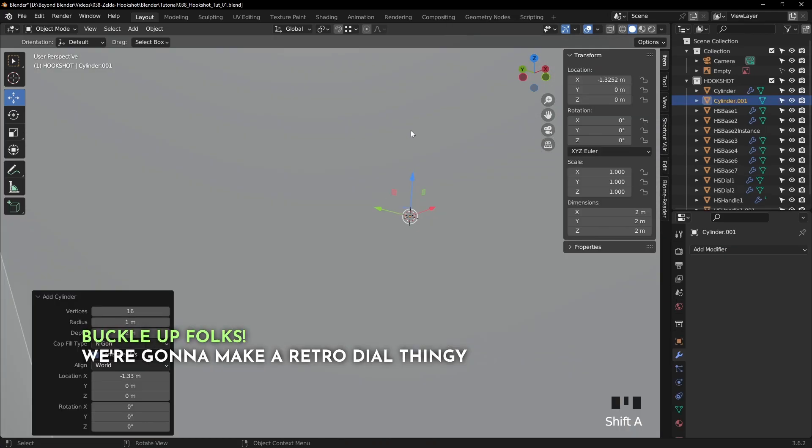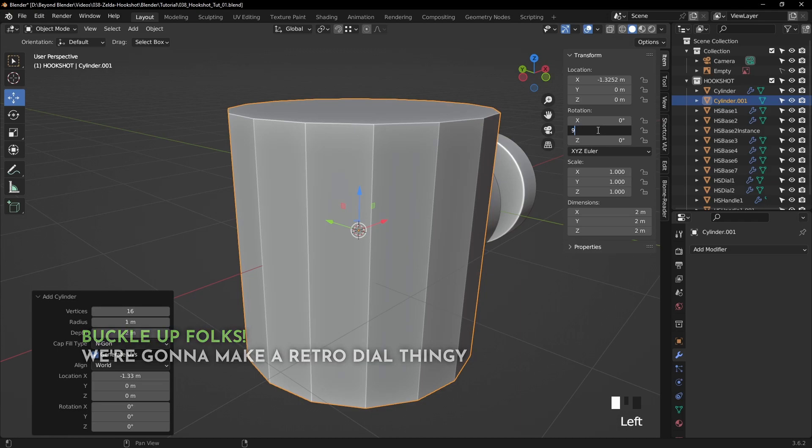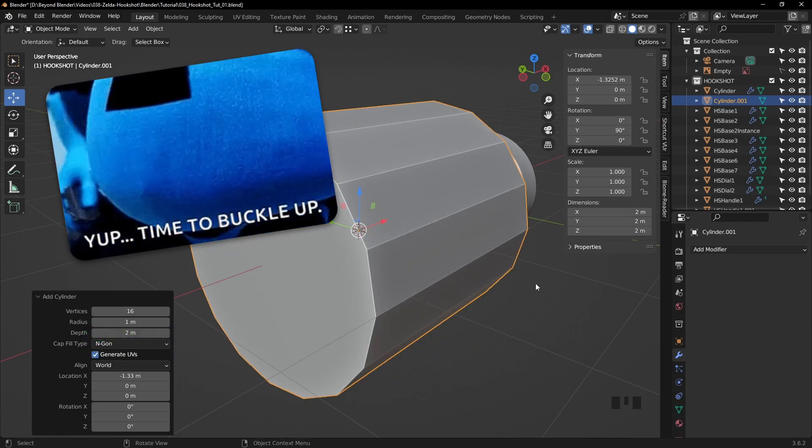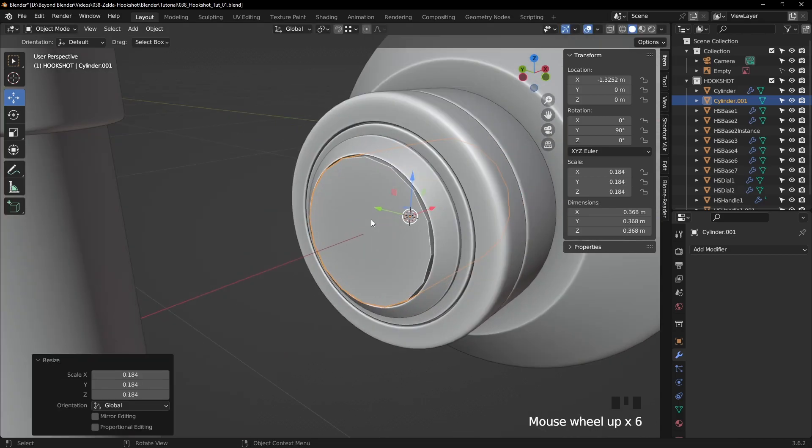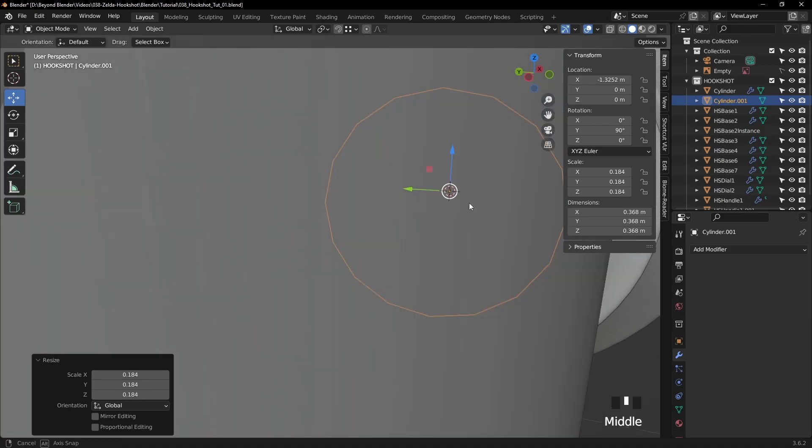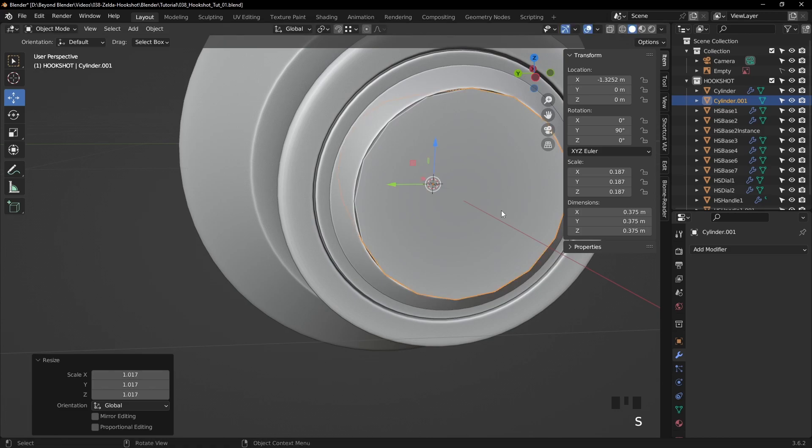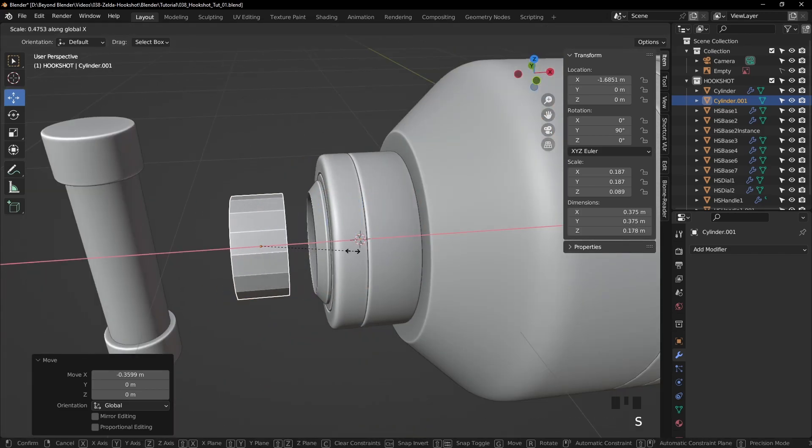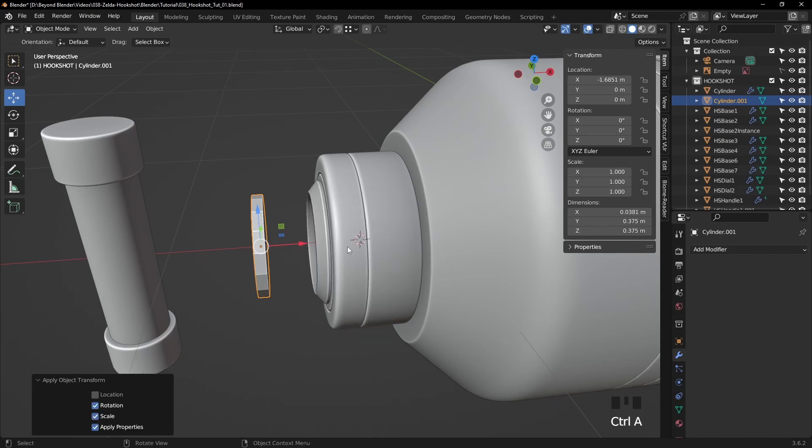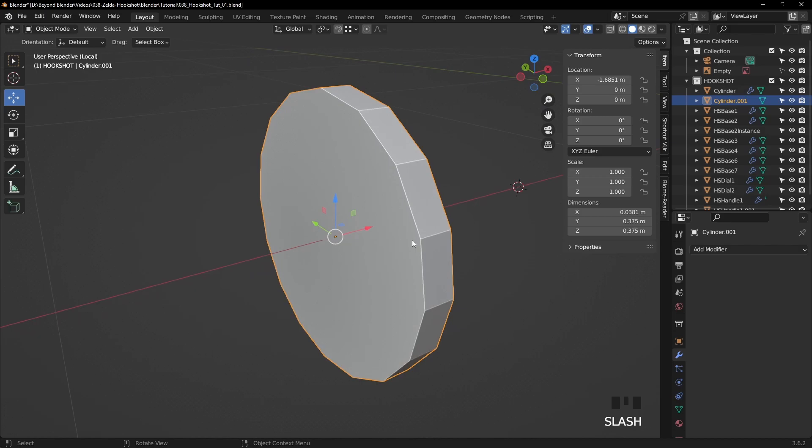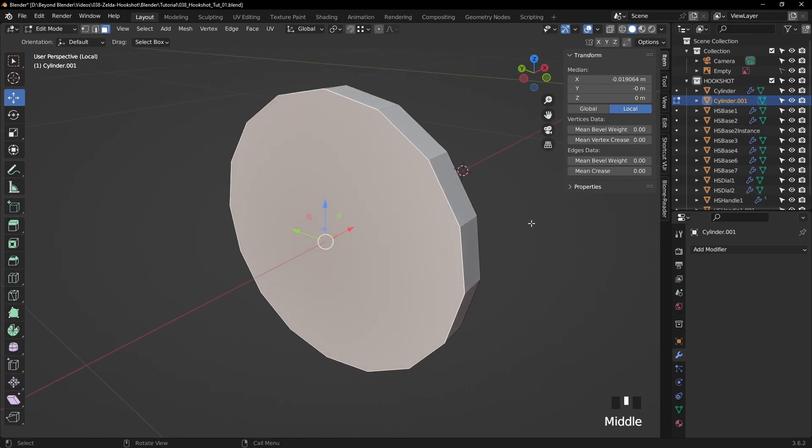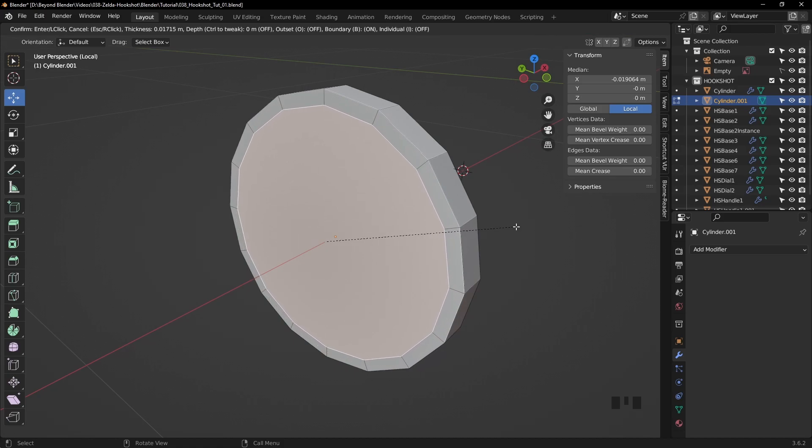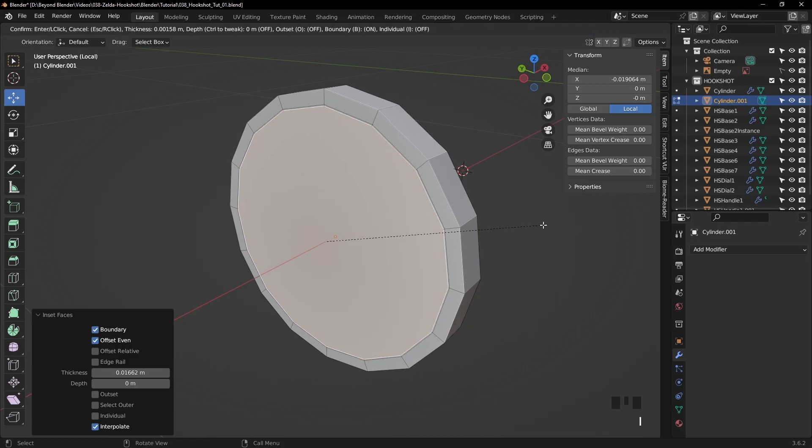So buckle up folks, we're going to make a retro dial thingy, which I'll actually base this on an old cooker. So once again, I'm adding a cylinder, 16 sides. And I'm going to place that in the center of course and scale it up a little bit. So fairly basic stuff. Again, apply the rotation and scale to avoid any issues later on. Tab into edit mode. And we're going to add an inset to the front face, about there. Now at this point, let's add another inset.